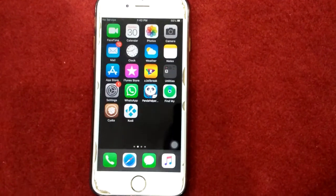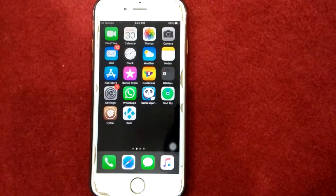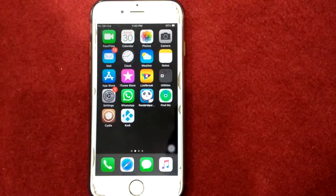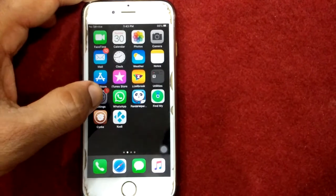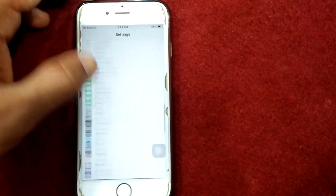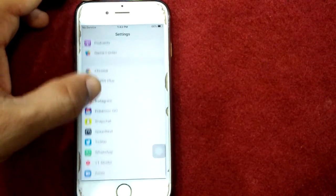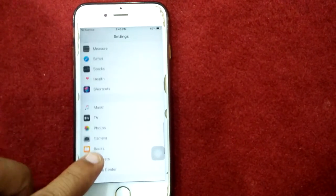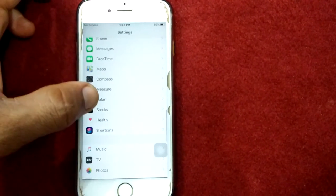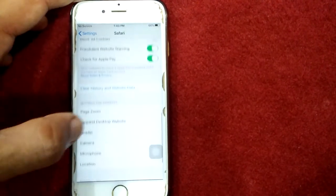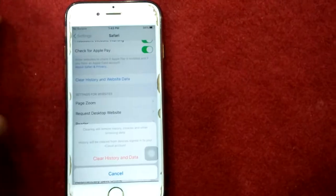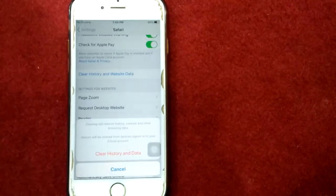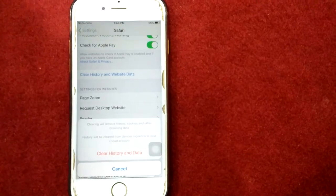Solution 5: Clear history and website data in Safari. To clear history, launch Settings, scroll down and find Safari, tap Safari, scroll down and tap Clear History and Website Data, and tap again to confirm your action.